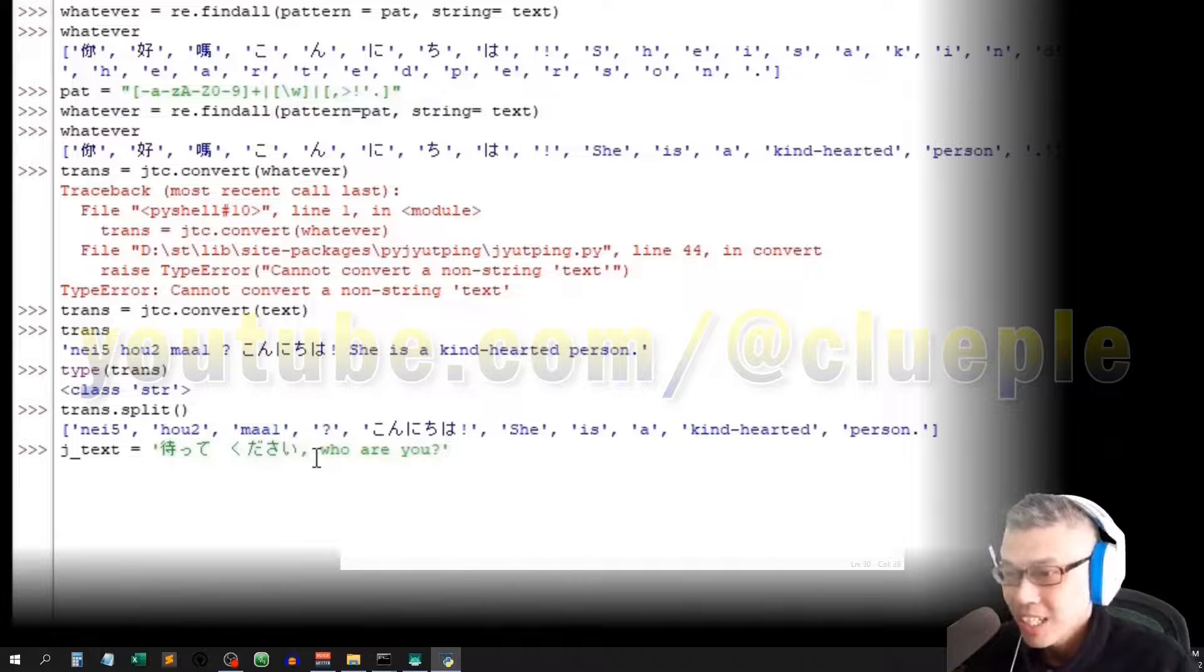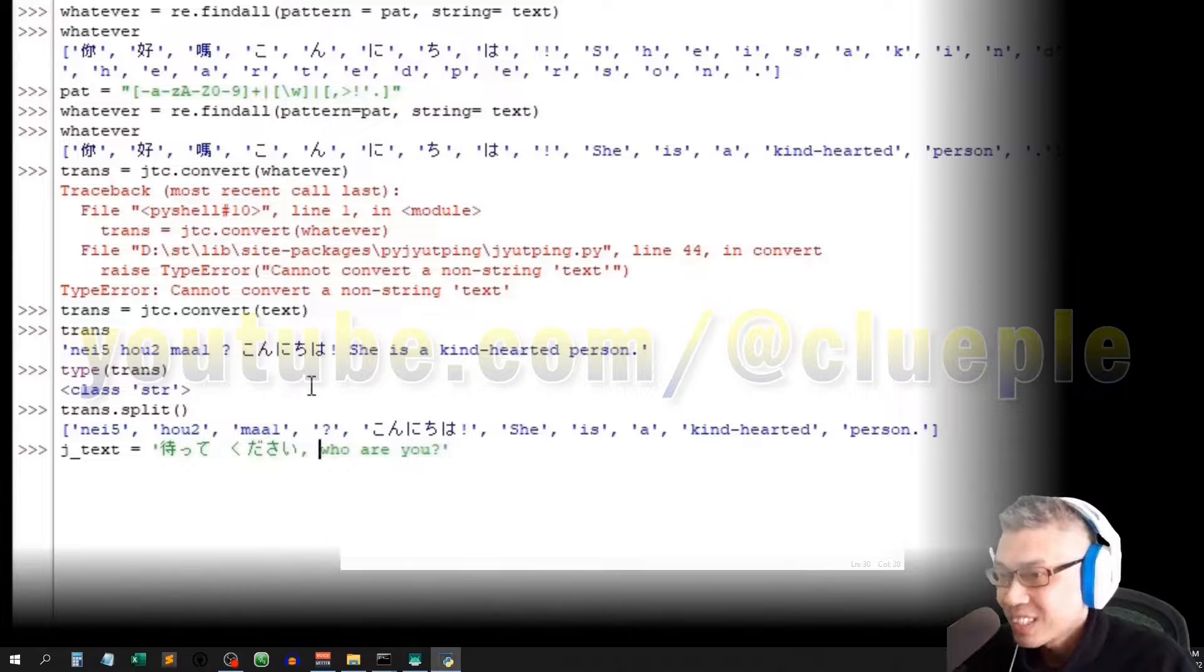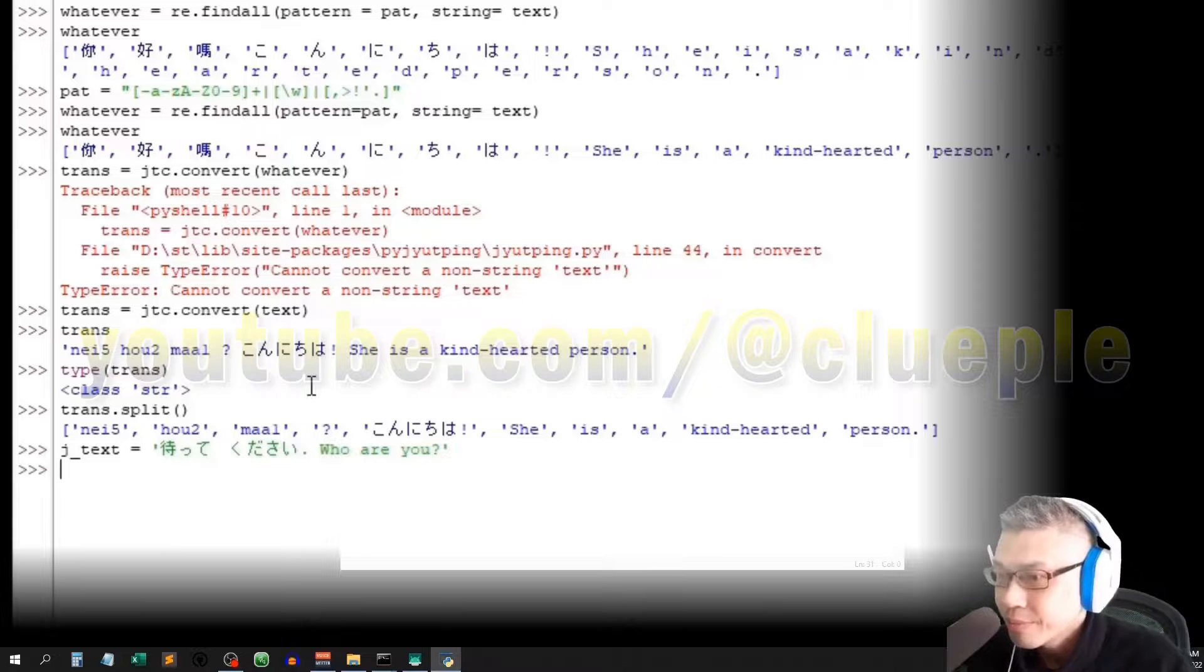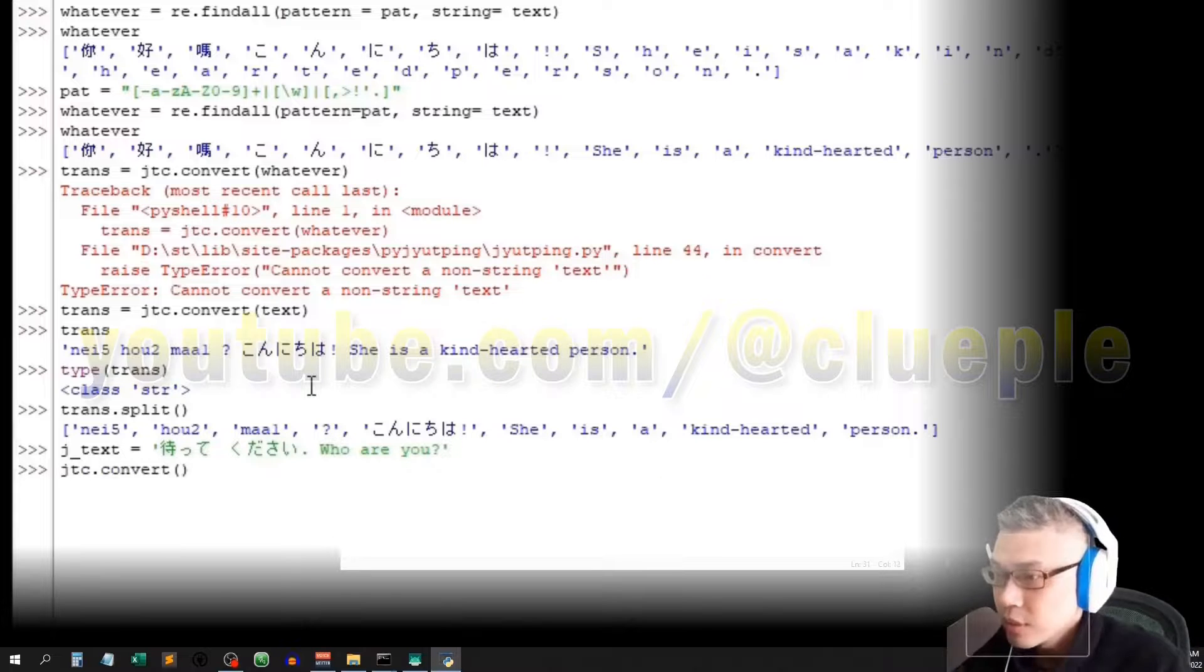It shouldn't be a comma here cause I'm starting a new sentence. Should be full stop. Ok, jtc.convert jtext.